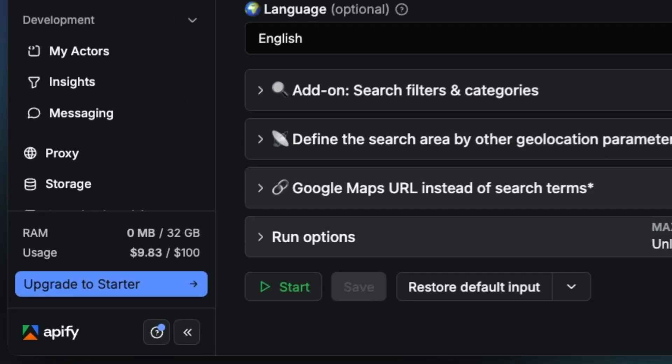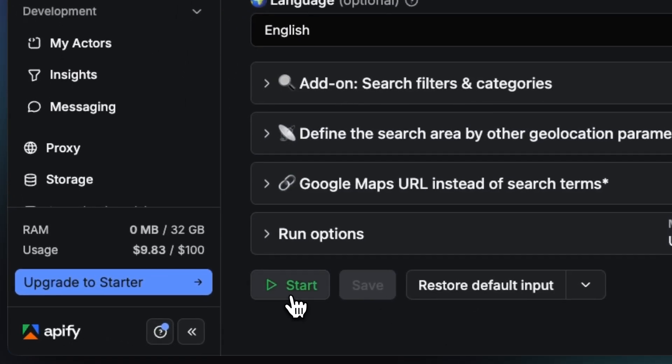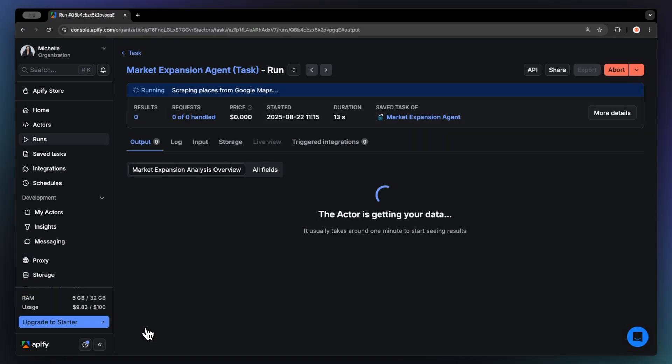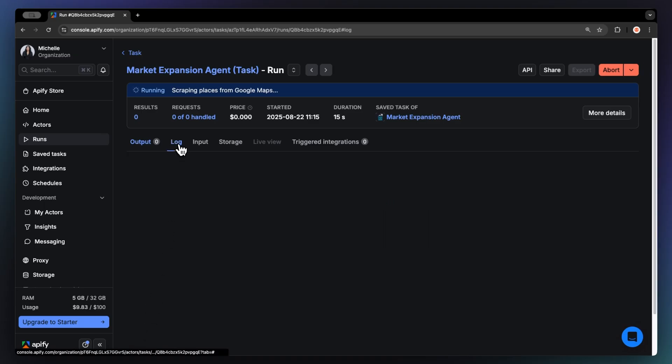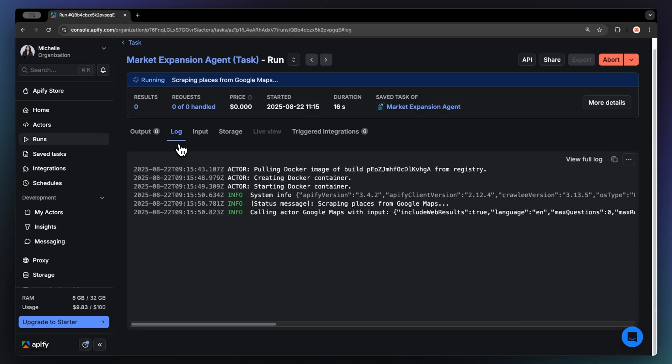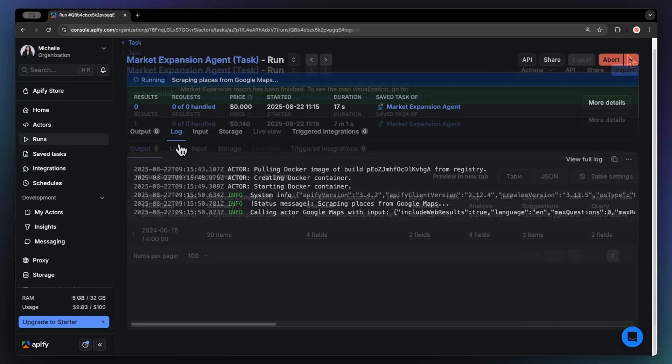Now that we have the input, let's run the actor by hitting start. You can watch your results appear in overview, or switch to the log tab to see more details about the run.